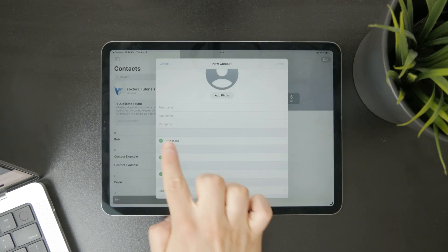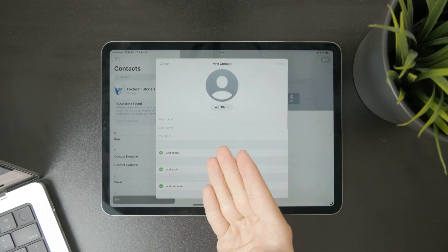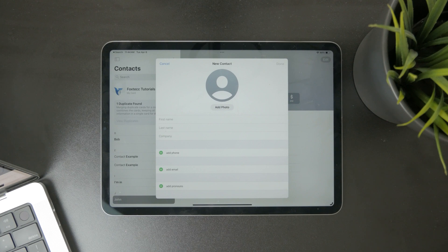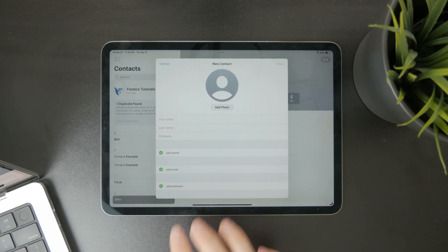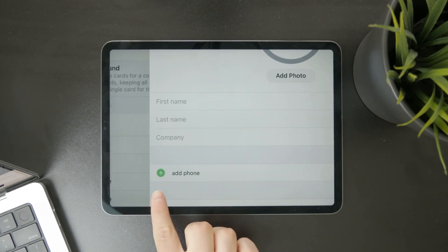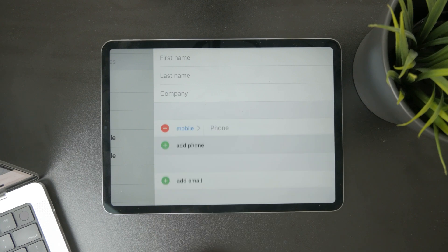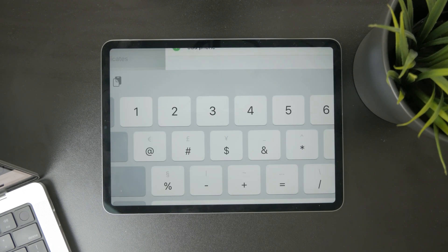Just type in the name, whatever you need, all the information, add the photo, company, whatever. Then you have the add phone and you can just type in the phone number right there.